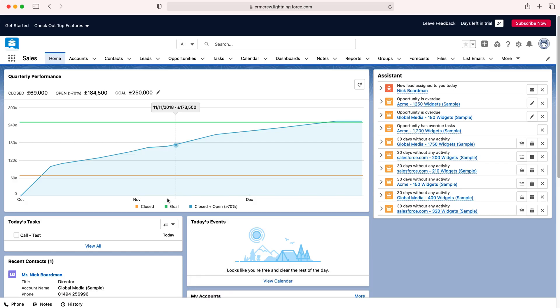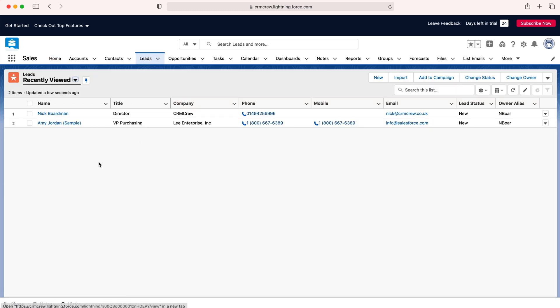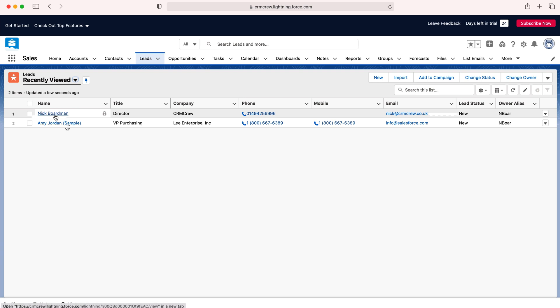Once you log into Salesforce CRM you'll come to the home screen. Now in order to convert and manage a lead in Salesforce, what we need to do is go to the leads tab up the top here, press leads and then go to the lead that you'd like to start converting.